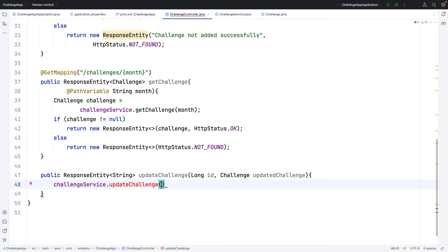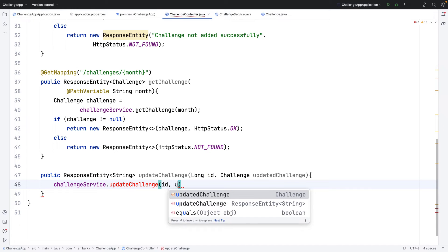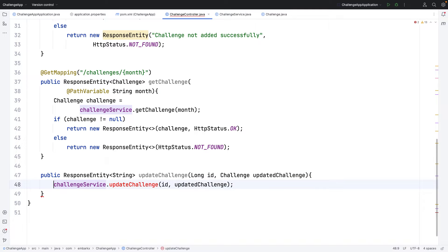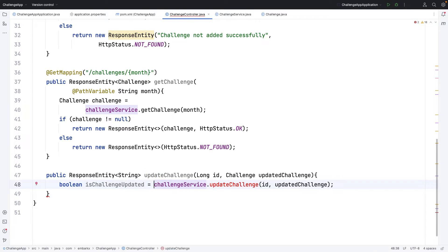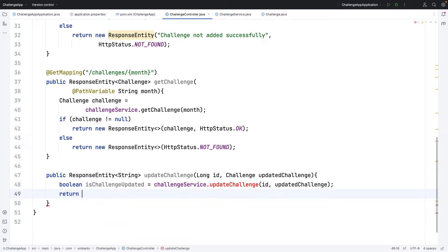We haven't created this method yet — we'll do that shortly. We'll pass in the id as well as the updatedChallenge object. From this method I need a boolean response that tells me whether the challenge was successfully updated or not. I'll call it isChallengeUpdated, and based on that response I'll return the appropriate response to the API.